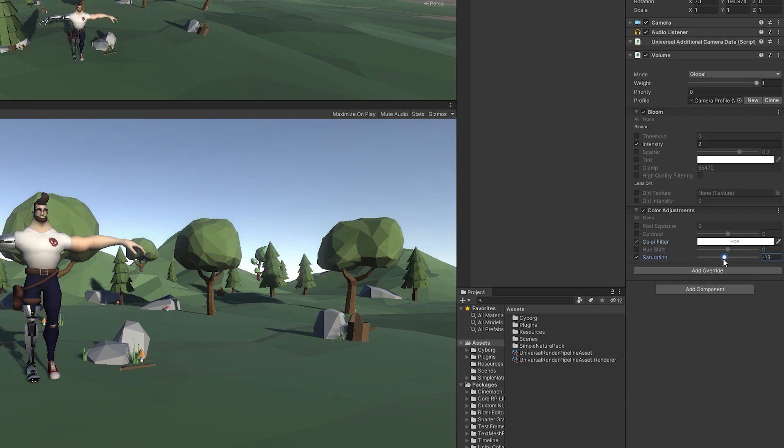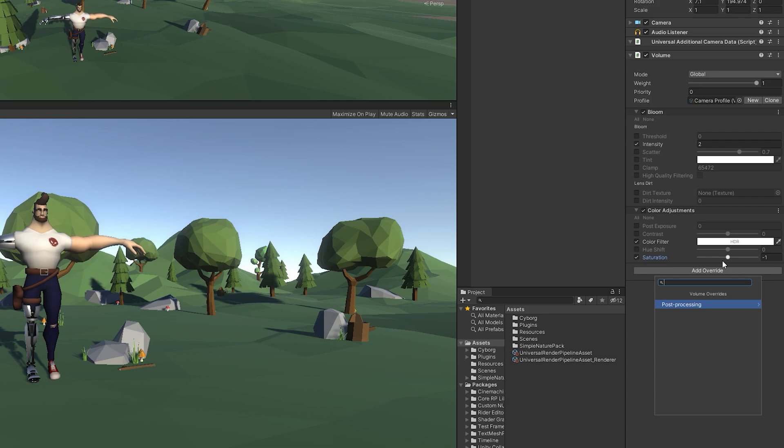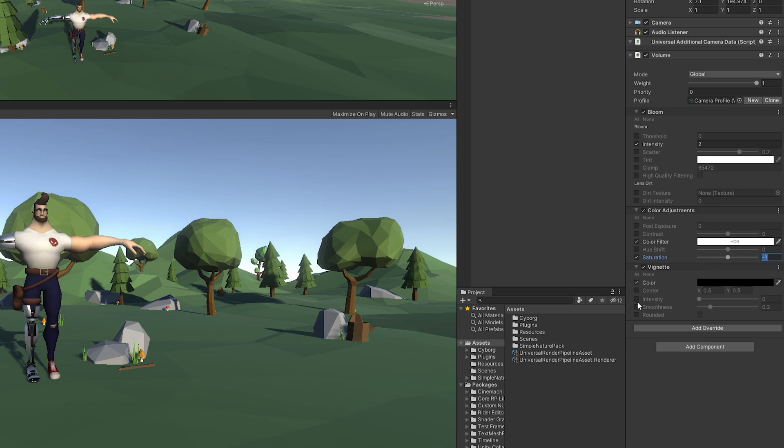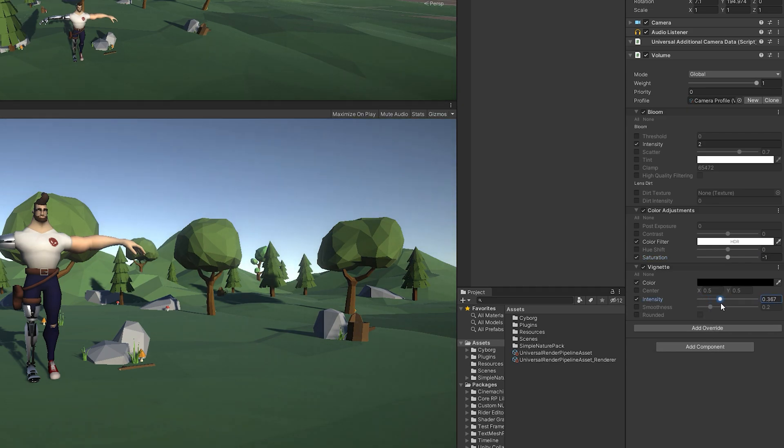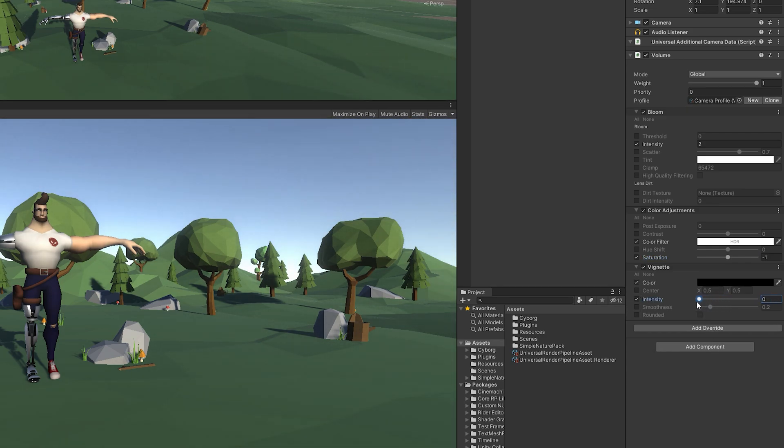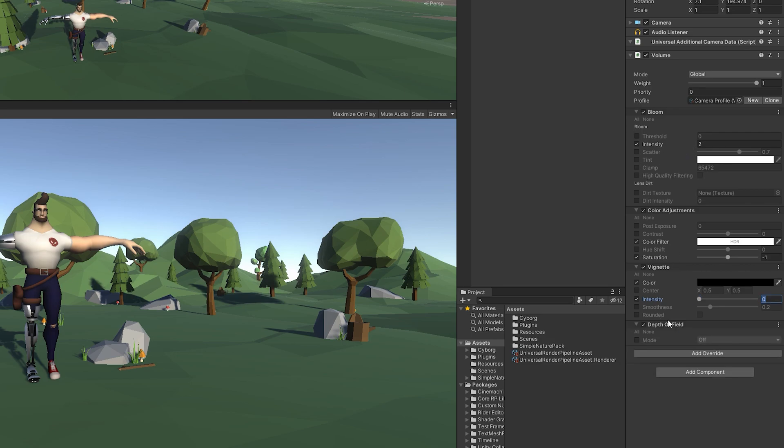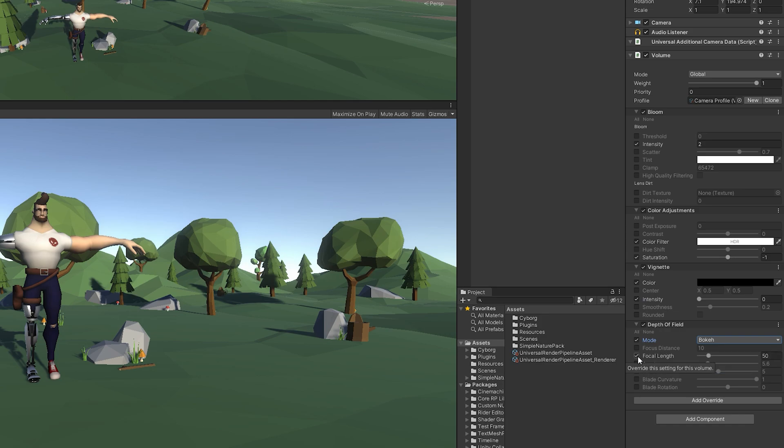Next, we will need a vignette component which will darken the edges of the camera, and we will control its intensity by code later, of course. And finally, we will need depth of field component to blur things far away from the camera.